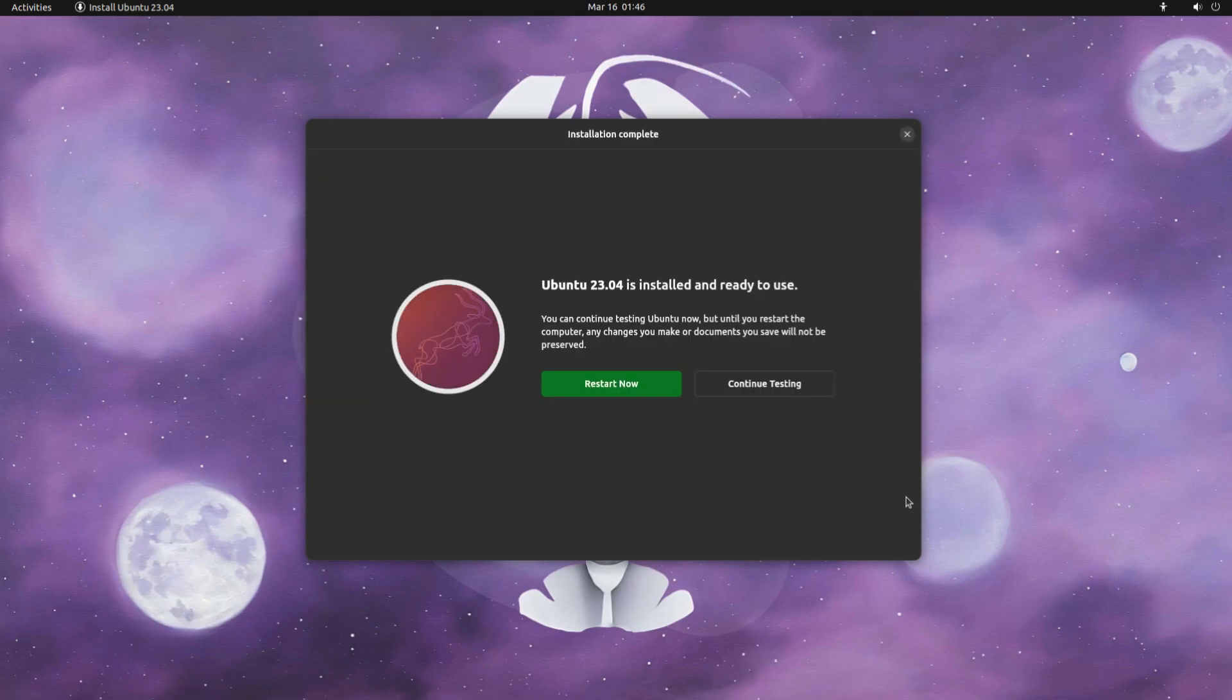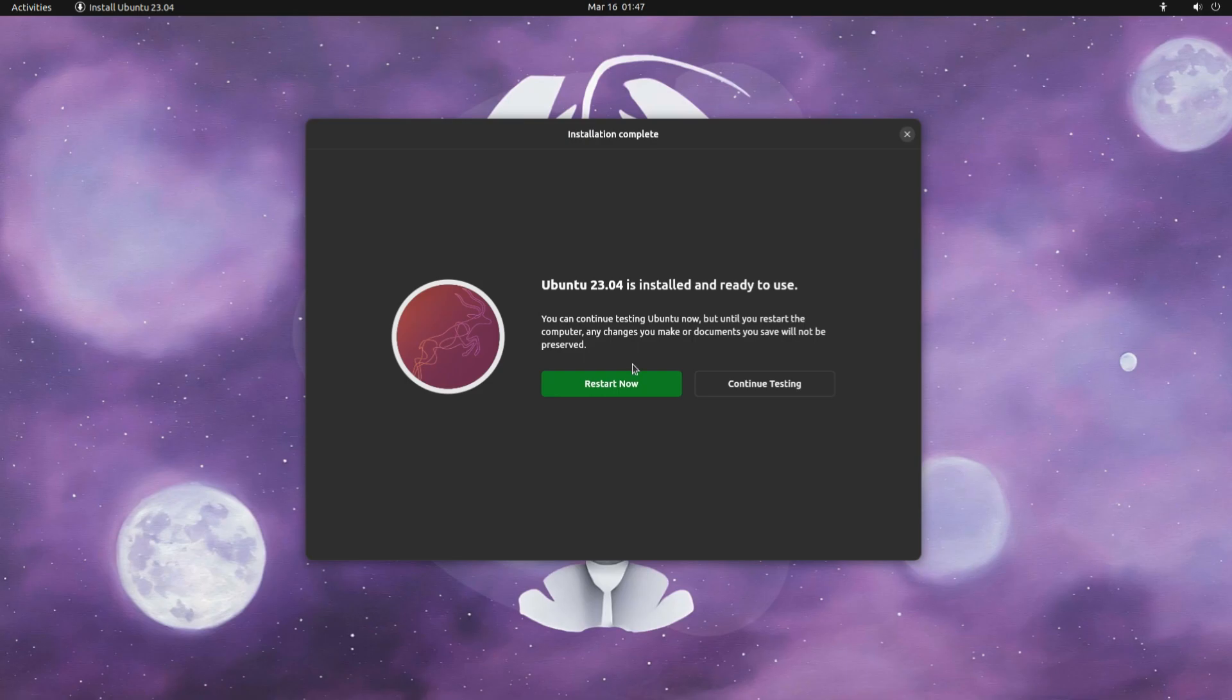It's done. Ubuntu 23.04 installation is completed successfully. You must reboot your PC to start using your newly installed Ubuntu OS.